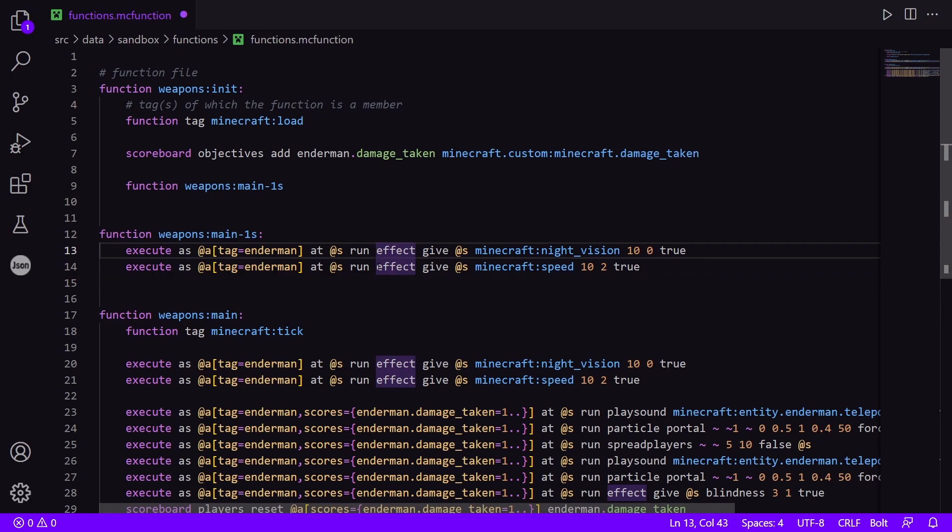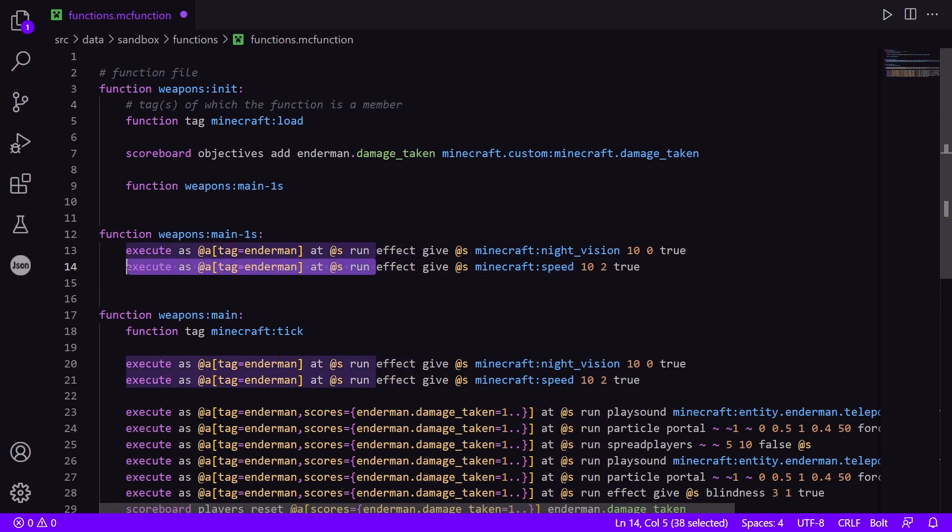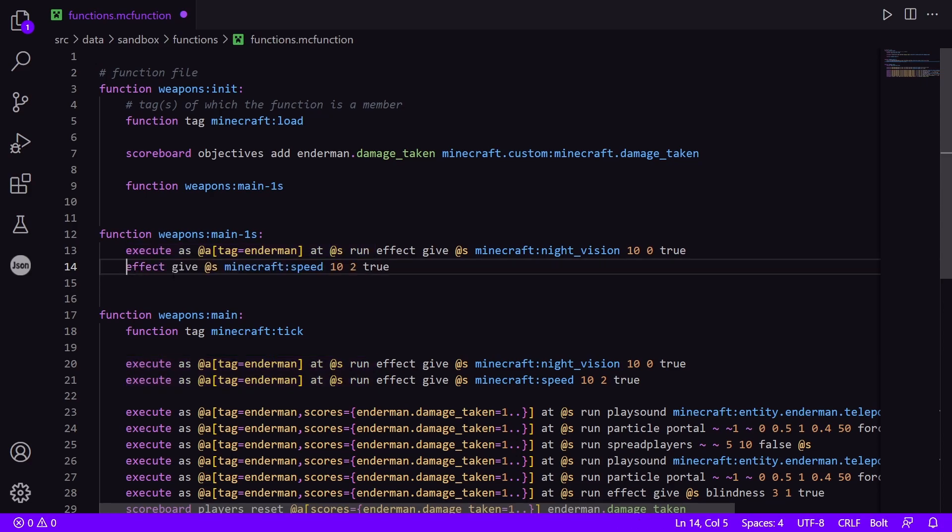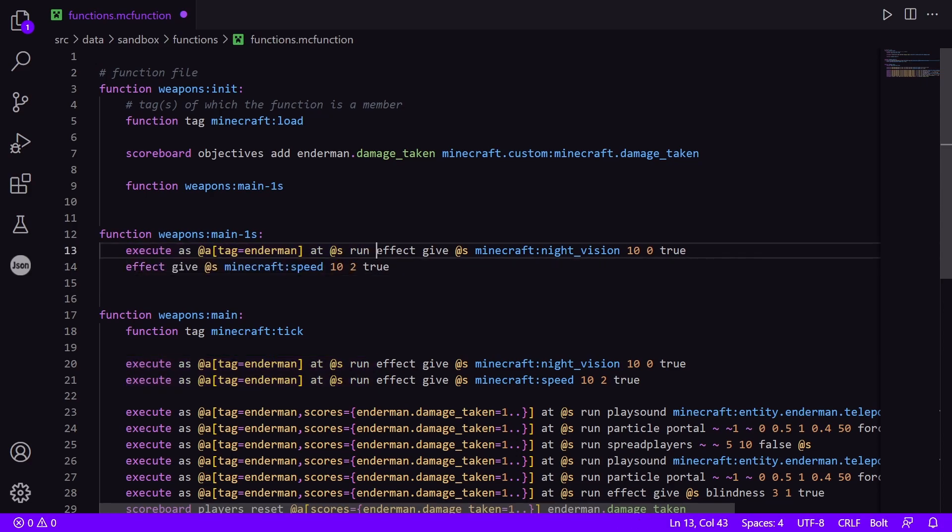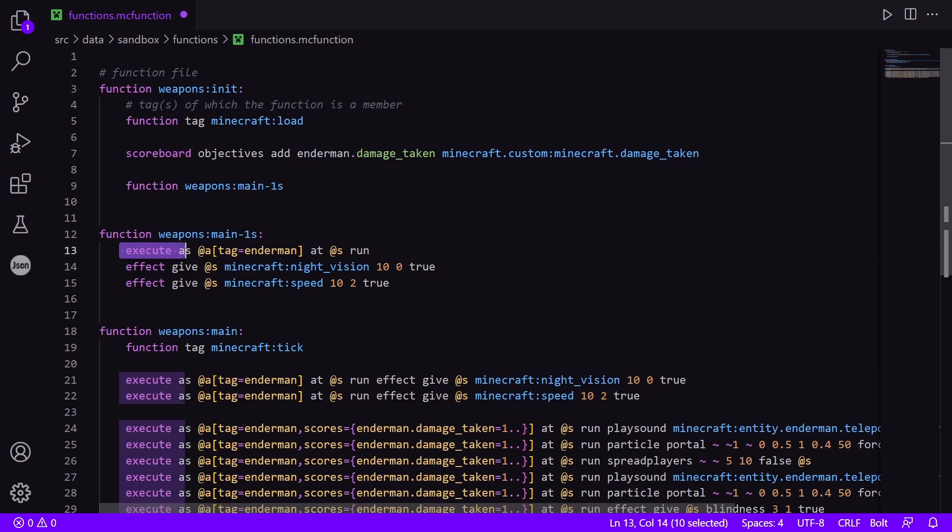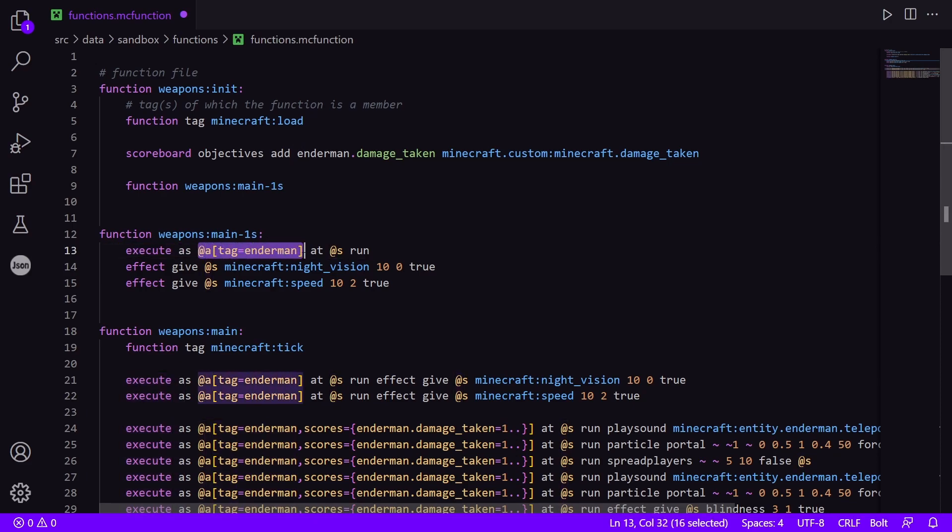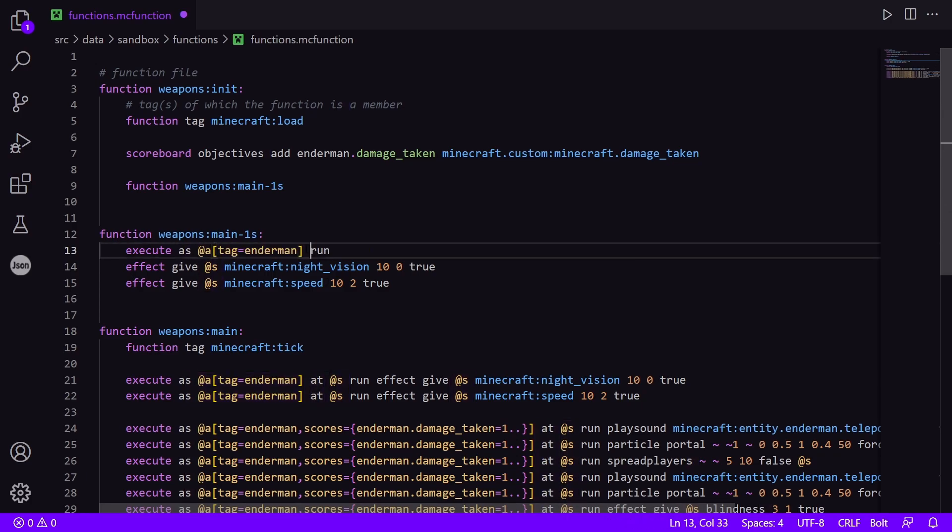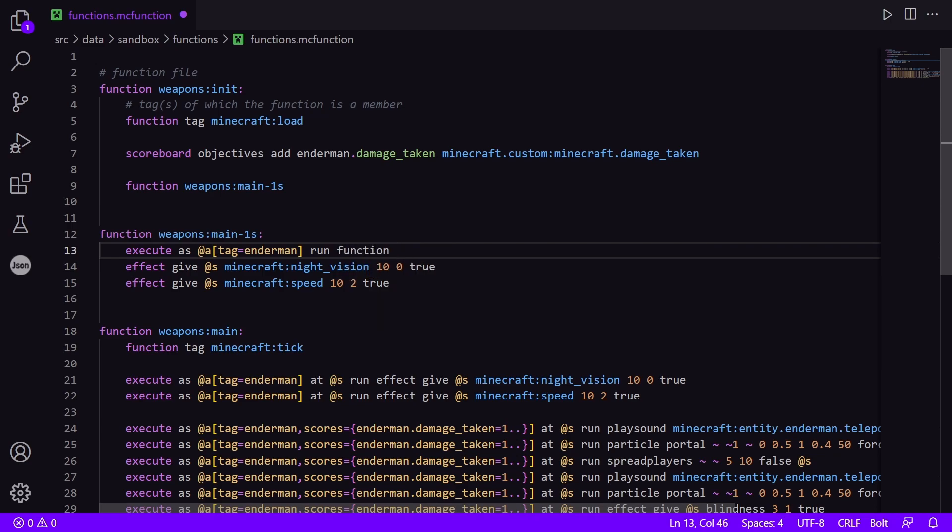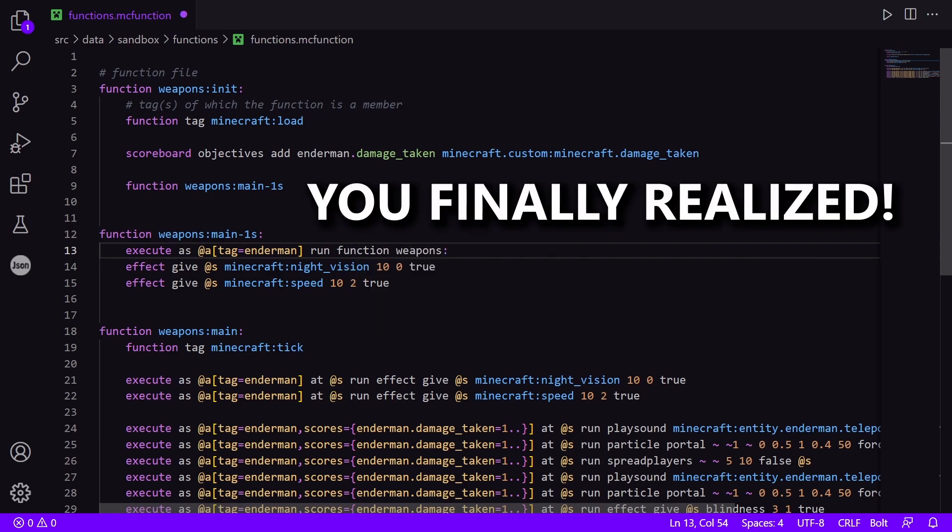So what you can do is you can remove one of the conditionals and then remove the other. So in this case, I'm going to execute as all of the endermen. And because these commands don't require a location, I can get rid of this at @s. And then I'm going to run function weapons:...